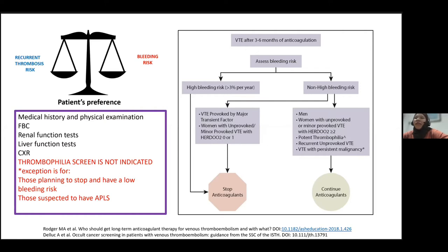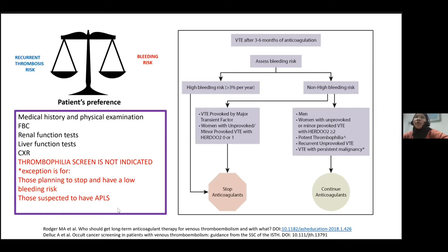The thrombophilia screen is not indicated at this point in time and would not really change management of the patient, with not much data supporting this practice. The exception would be for those planning to stop anticoagulation with a low bleeding risk, or those suspected to have antiphospholipid syndrome (APLS), as this would influence which anticoagulant to use. In high-risk APLS, the use of DOACs has actually increased the risk of an arterial thrombotic event, so warfarin is now recommended for long-term anticoagulation in this group.